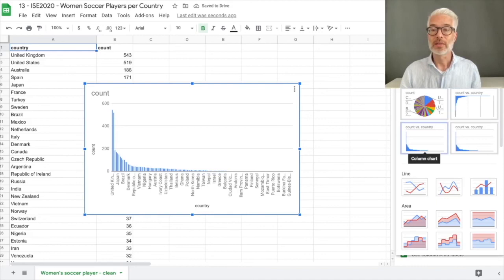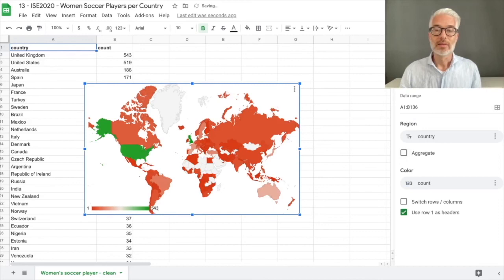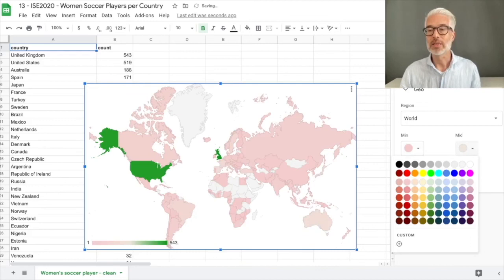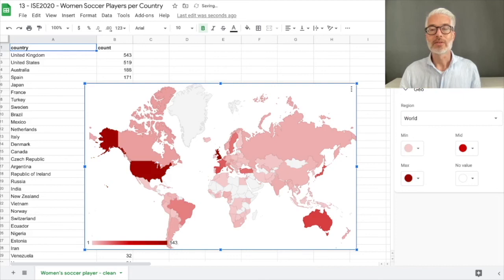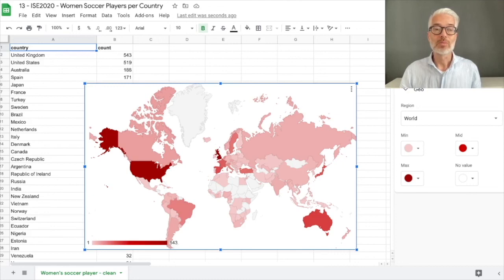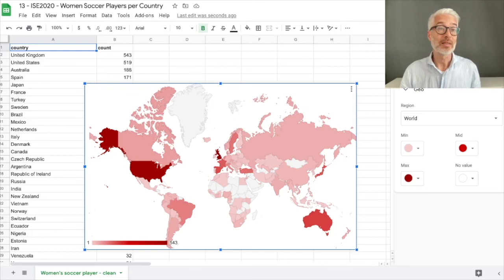But that's not what we were after — we want a map chart. Looking through the chart options, we find a map chart. We color the countries: light red going to mid red and ending in dark red. You get an interesting interactive visualization — hovering over a country shows the number of players and the count. For example: United States 519, Spain 171, France 148, Portugal 7. Countries in gray have no data, meaning they either have no women's soccer players registered or are not in Wikipedia and therefore not in DBpedia.